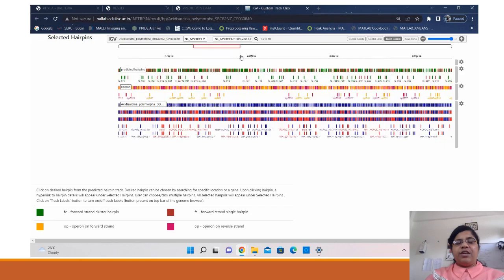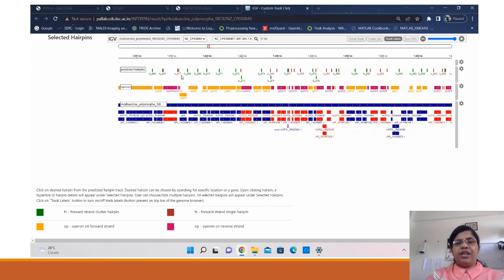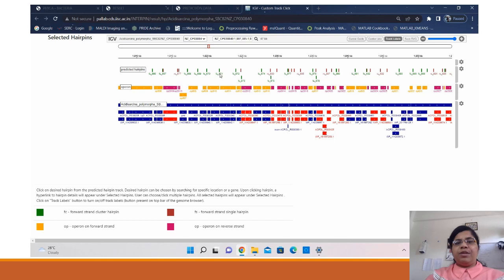The annotation of genes has simply been taken from NCBI. The users can zoom into the required region and see the predictions. On selecting any of the hairpin predictions, you can see the selected hairpins on the left hand side.